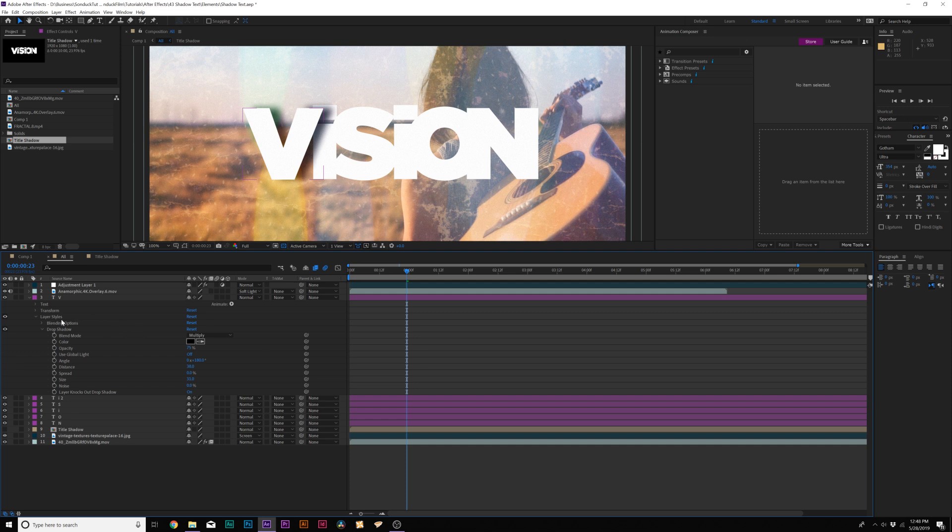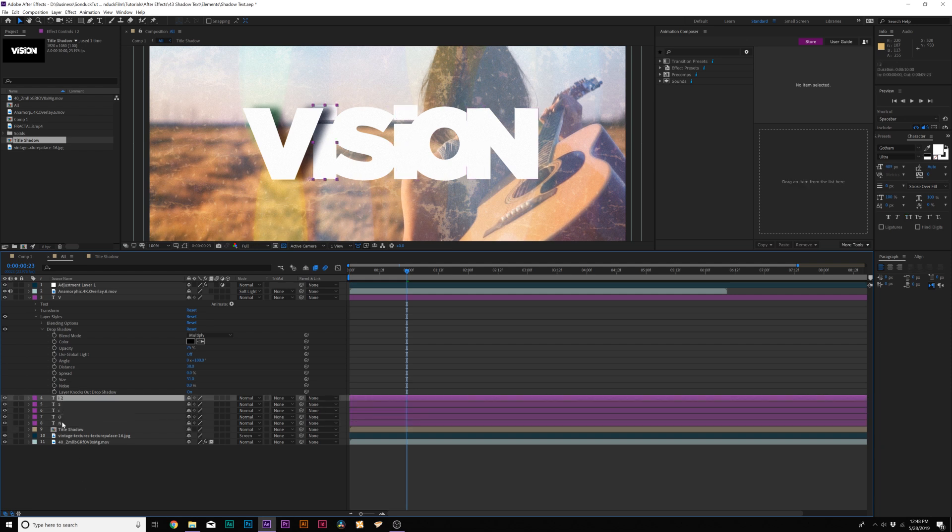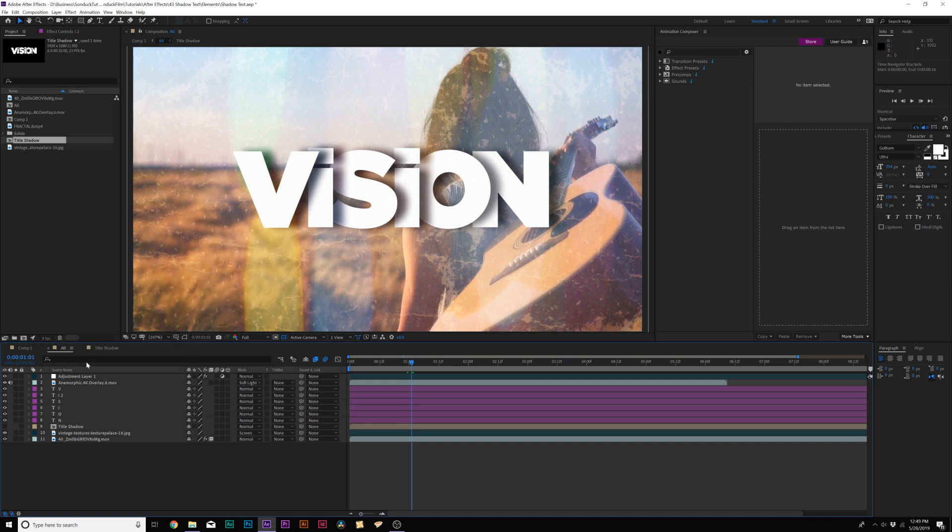So that's essentially all we have to do. And then what we do here is just copy the drop shadow, and we'll go ahead and select all of our other layers, and just paste it on there. And now we have our shadows on our title.